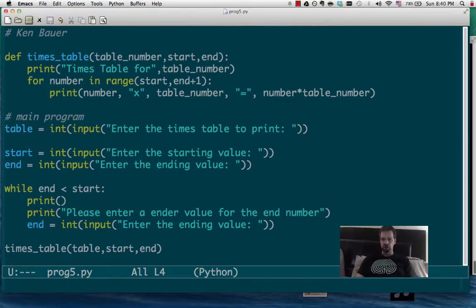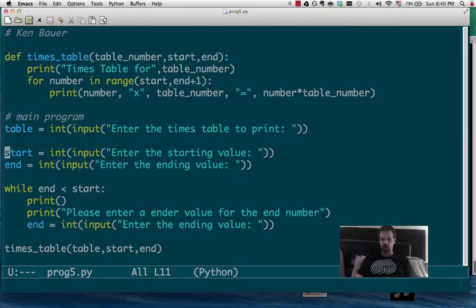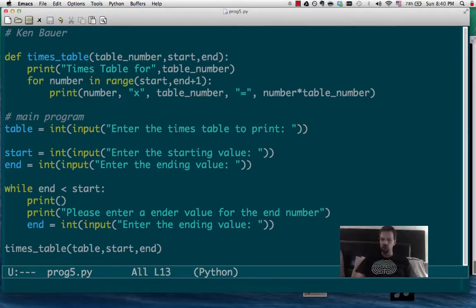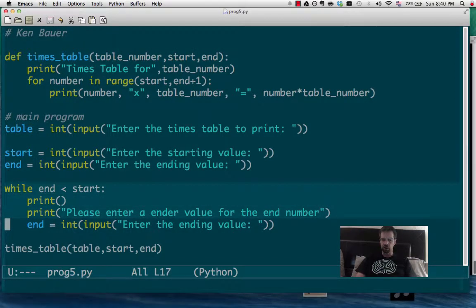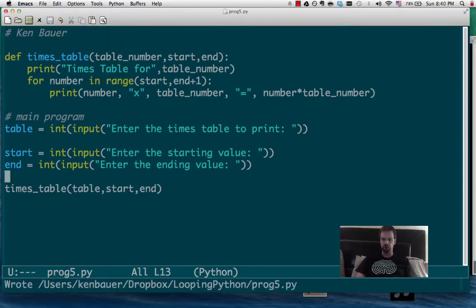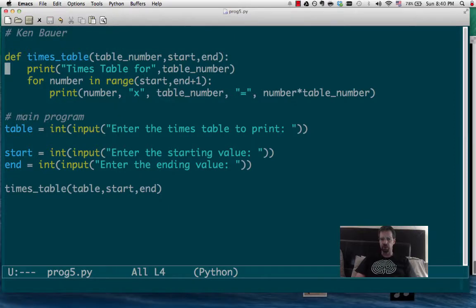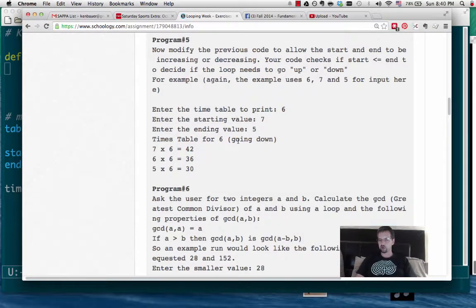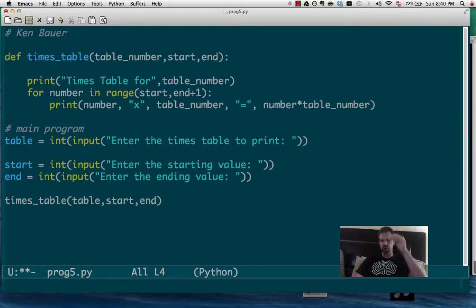So the only real difference here is we're going to have the starting value, the ending value, and we don't really mind if one's higher than the other. So we're going to remove that now. The only thing is things are going to change up here. So we're going to print the times table for 6 going up or going down. So here's what we're going to do.